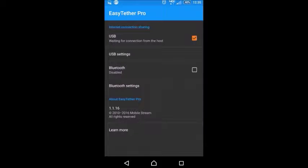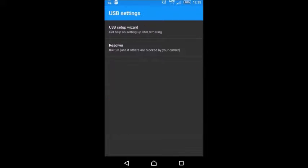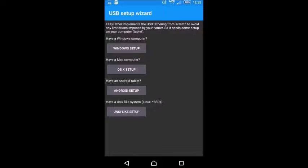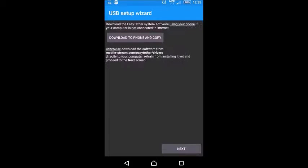Now we'll go into the EasyTether app. Make sure you have your USB checked, and then go to USB settings, USB setup wizard. If you've got Windows, which I do, you go to Windows setup, click on it, and then go to download phone and copy.